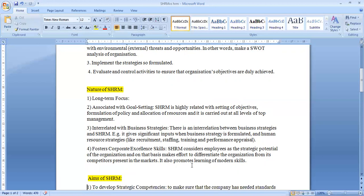Another nature is that it is interrelated with business strategies. The business strategies formulated are interrelated with SHRM, as when we formulate strategies related to human resource such as recruitment, staffing, training, performance, compensation, and health and safety policy measures, these are all interrelated with SHRM.